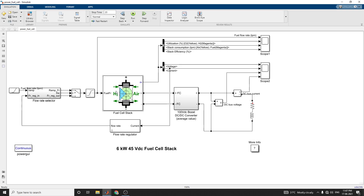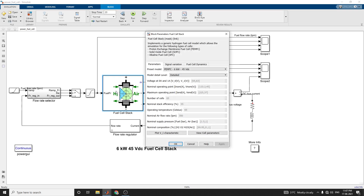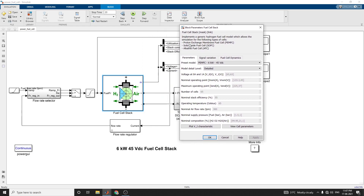This is the fuel cell stack model, available from the library that implements a generic hydrogen fuel cell model, which allows simulation for multiple types of cells. Not only the PEM cell (proton exchange membrane fuel cell), but this model can also be used for solid oxide fuel cell (SOFC) and alkaline fuel cell (AFC).